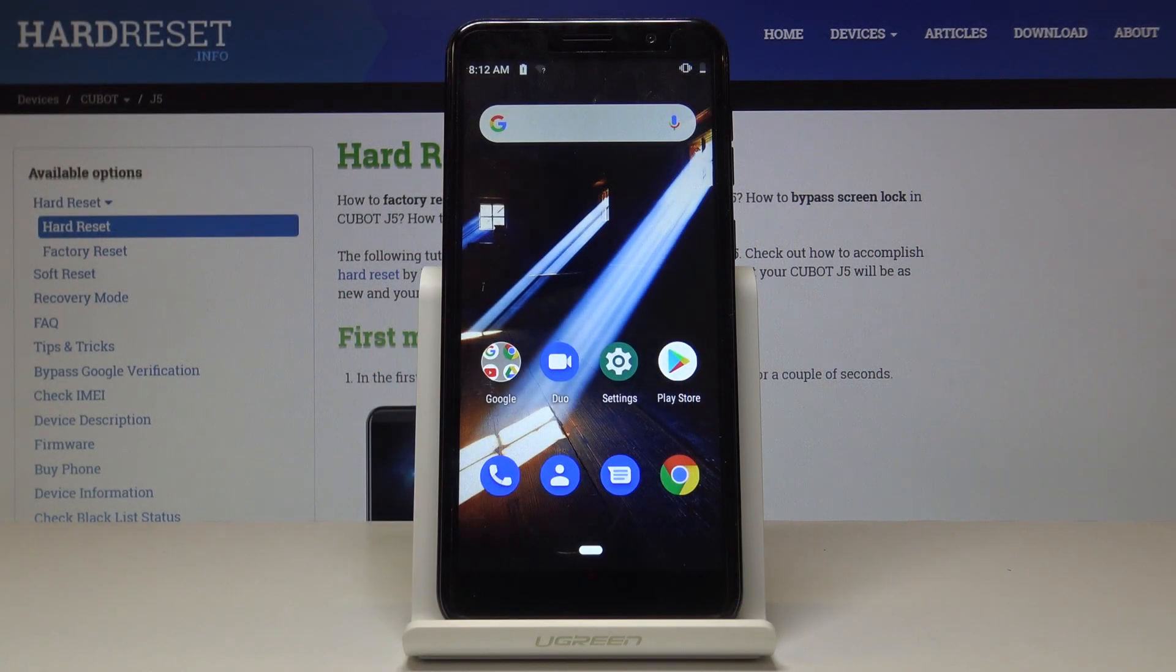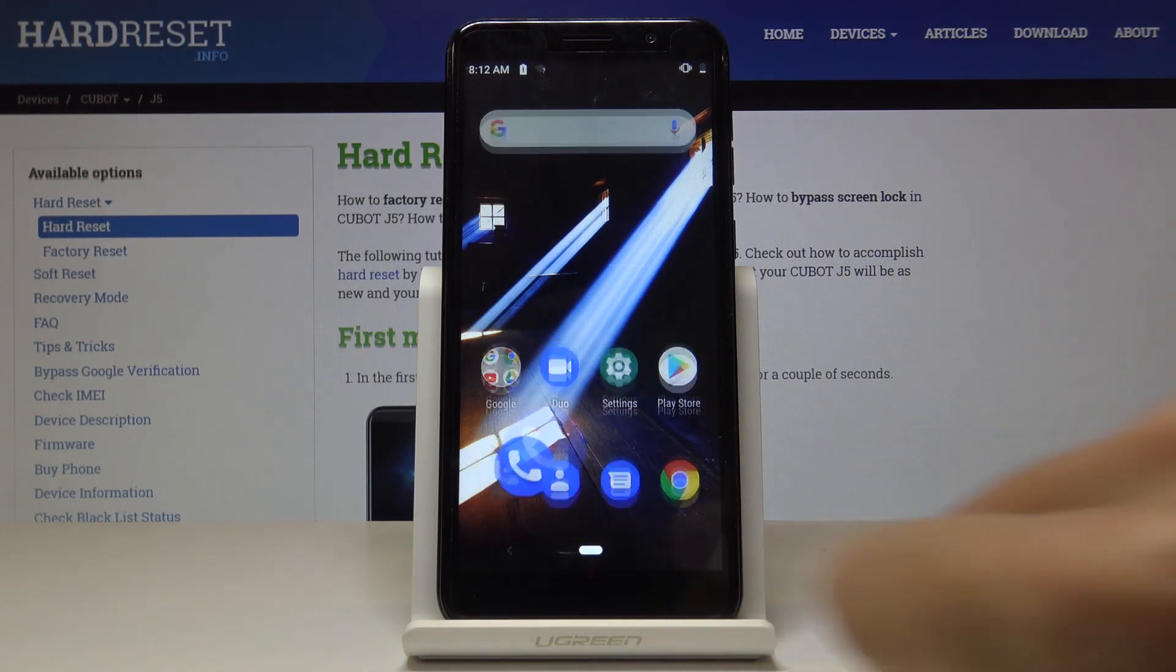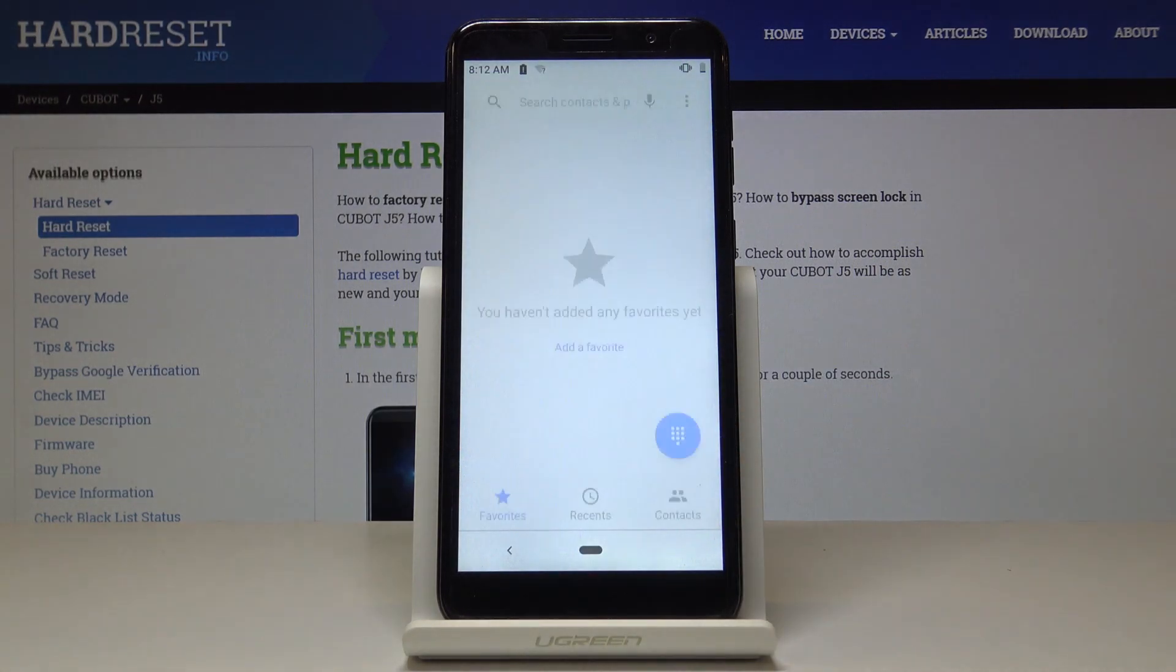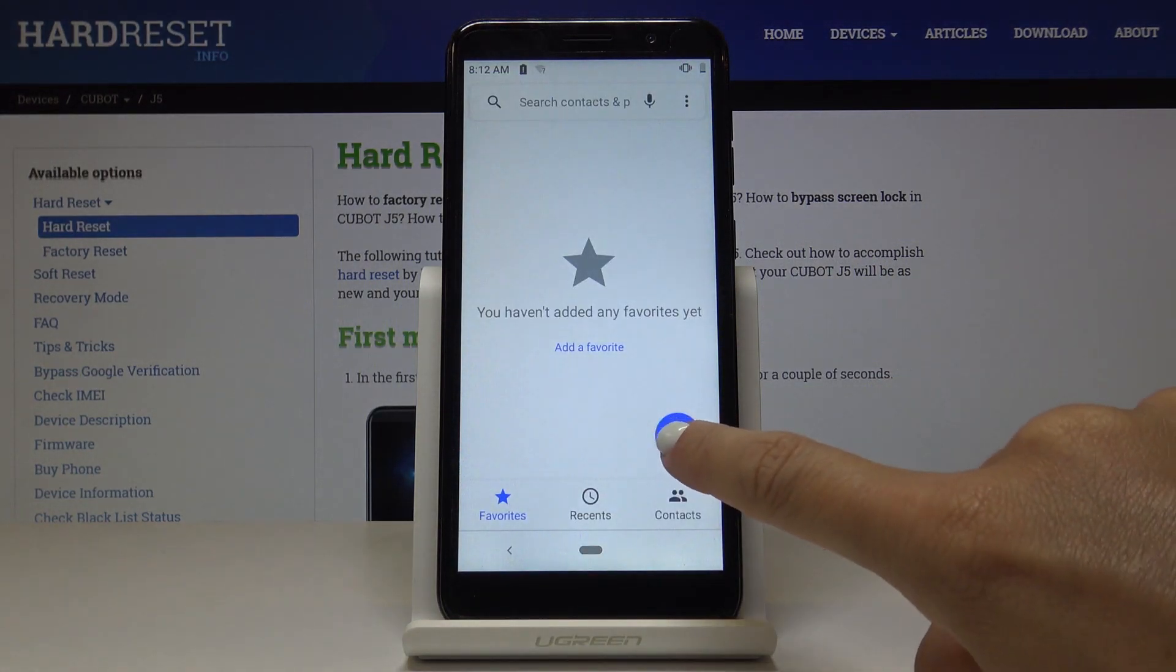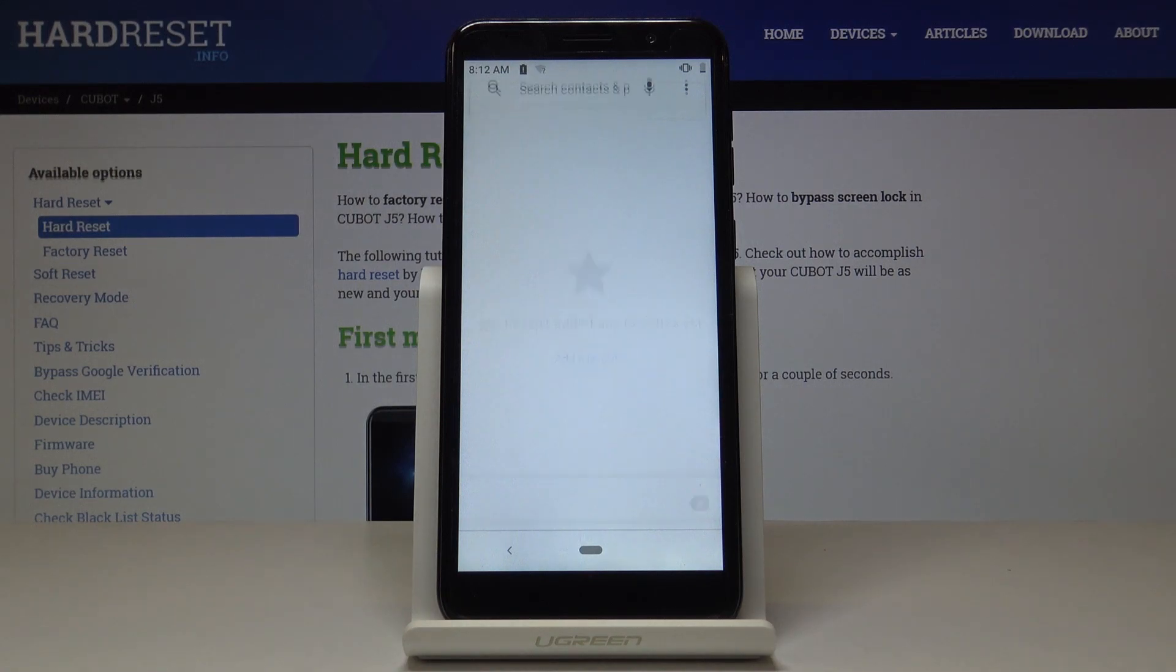Here I've got Kyocera J5, and let me show you all the secret codes for the following device. First, you have to open the phone dialer, then go to keypad.